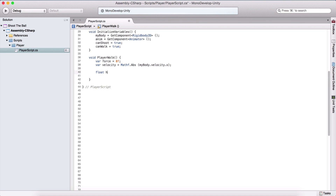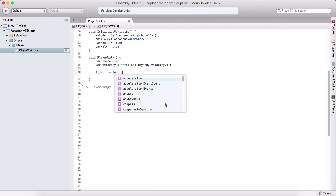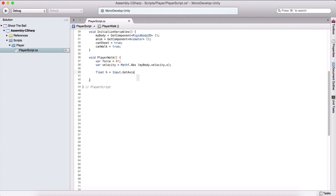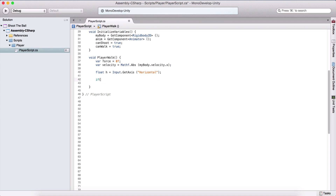We are also going to create a float h equal to Input.GetAxis and get the horizontal axis, which means we can move our player on the arrow keys left or right, or the keys A and D. GetAxis returns a number from zero up to one if we go right, and from zero to negative one if we go left.